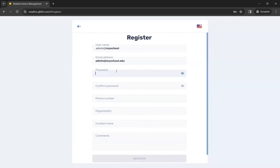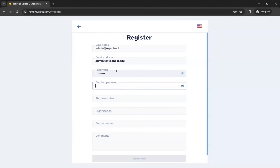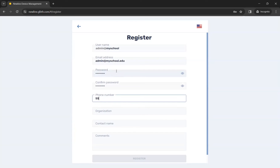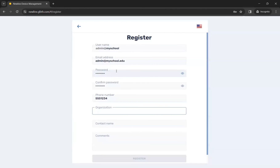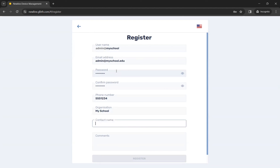Then you will enter your password as well as your phone number. For organization, you will put the name of your district or company, and then your name.